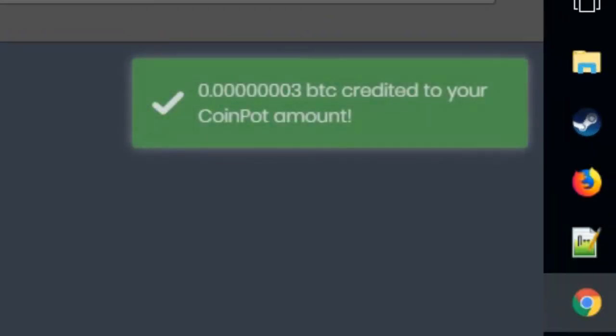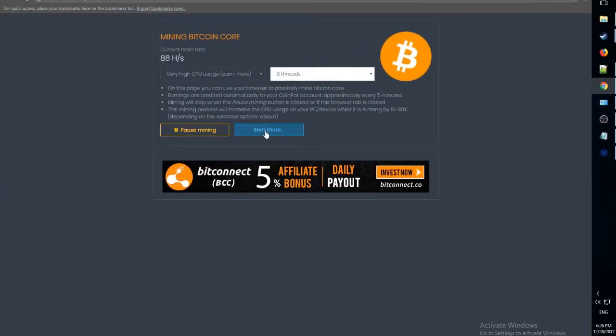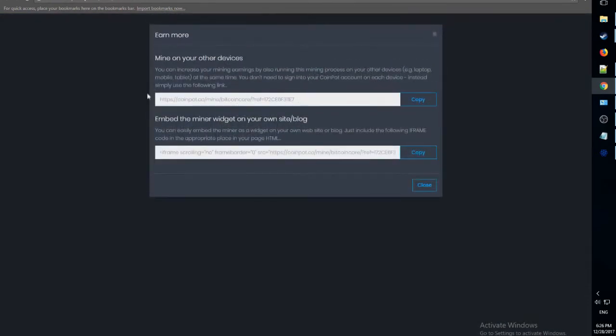0.00003 Bitcoin credited to your CoinPod account. Wow. And now we can see the link to mine on our other devices. You can give this to a friend.